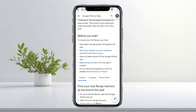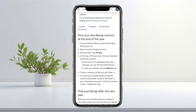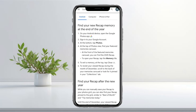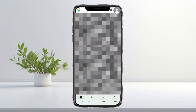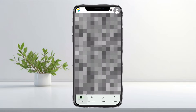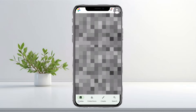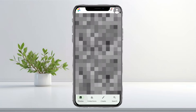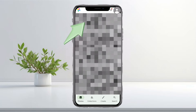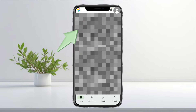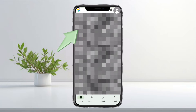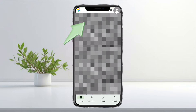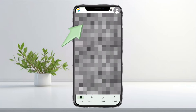To find your new recap memory at the end of the year, open the Google Photos app on your Android device. Make sure you're signed in to your Google account. At the bottom, tap Photos. At the top of the Photos view, look for the Featured Memories carousel. Right at the front of that carousel, you should see the 2025 recap.